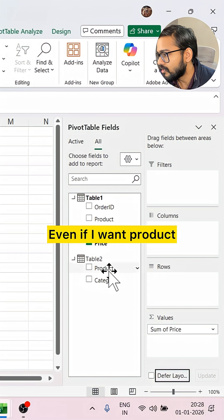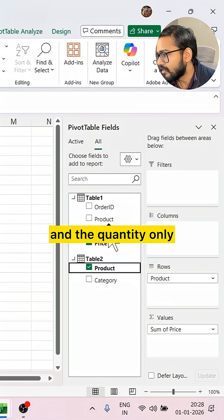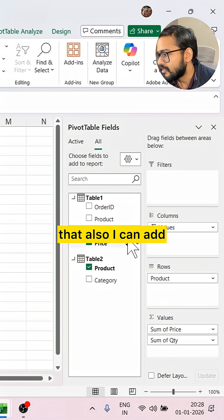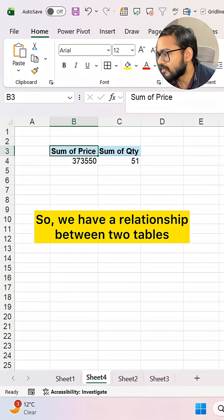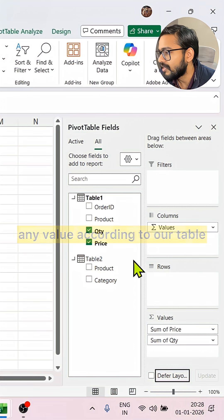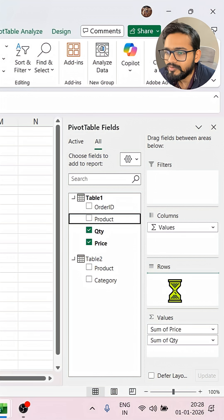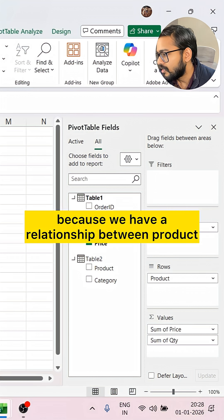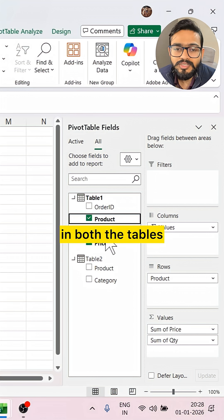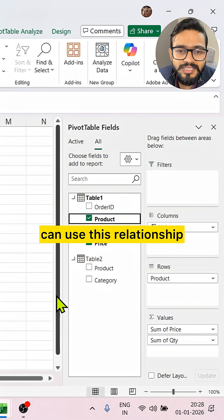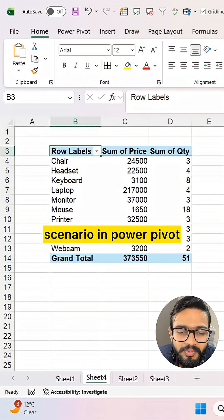If I want Product and Quantity only, I can add that too. So we have a relationship between two tables now. We can get any value from both tables because we have a relationship between the Product column in both tables. This is how we can use this relationship feature in PowerPivot.